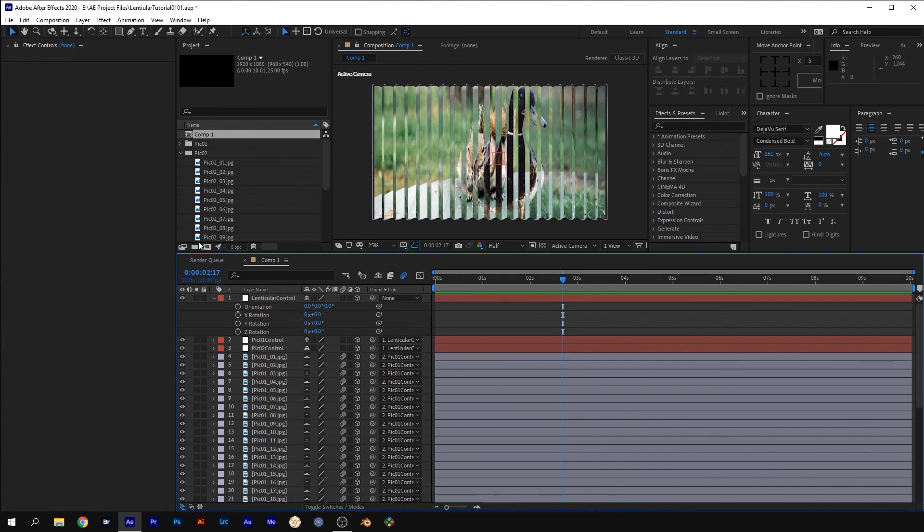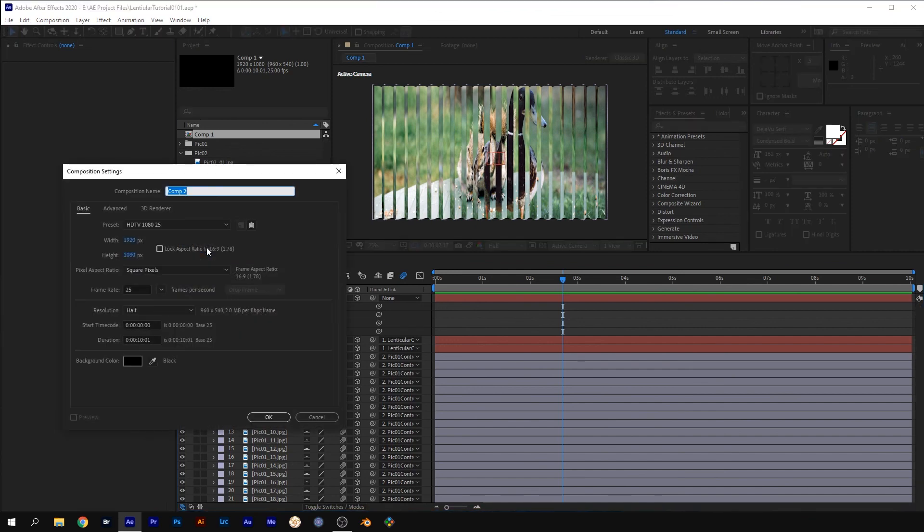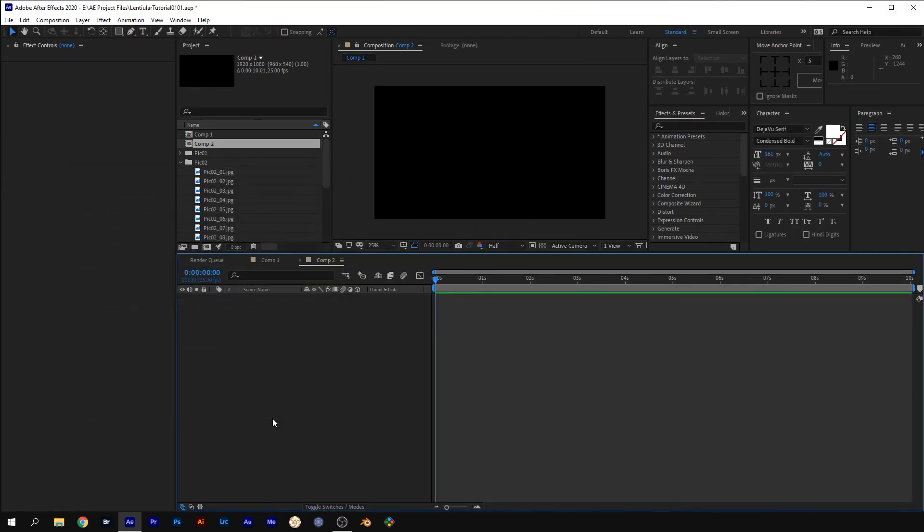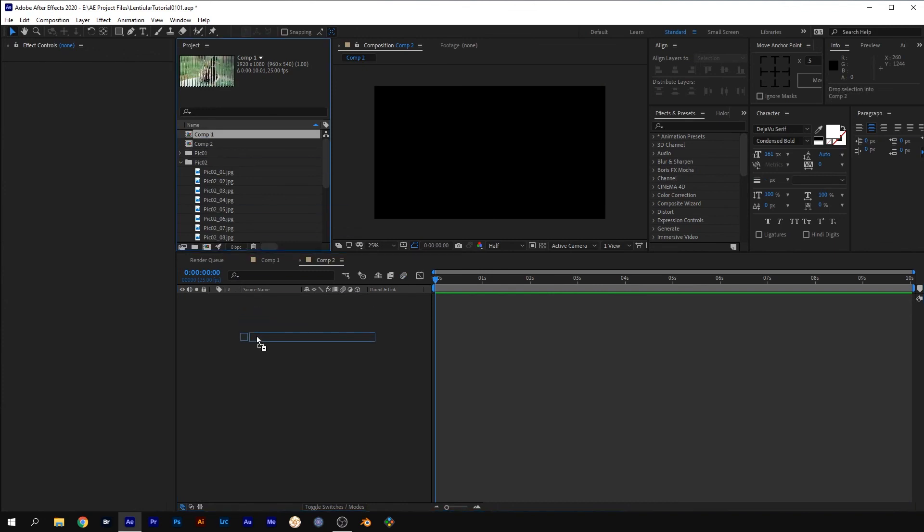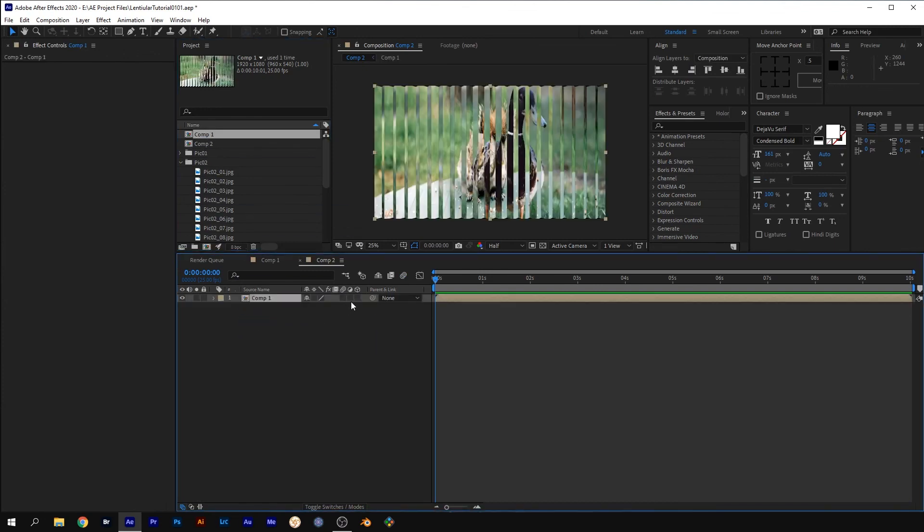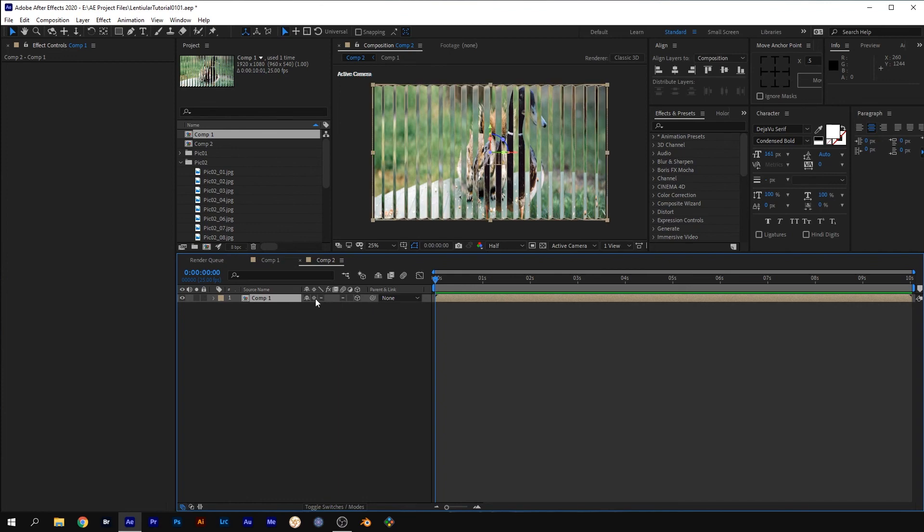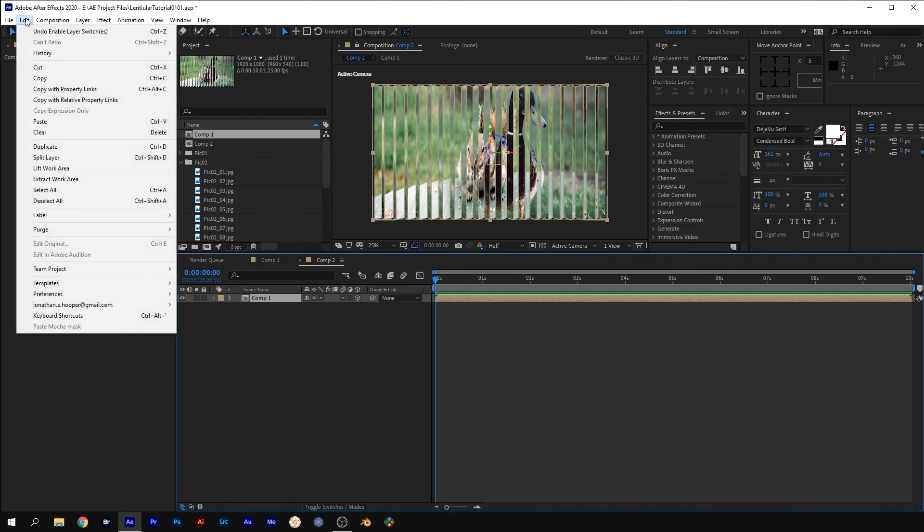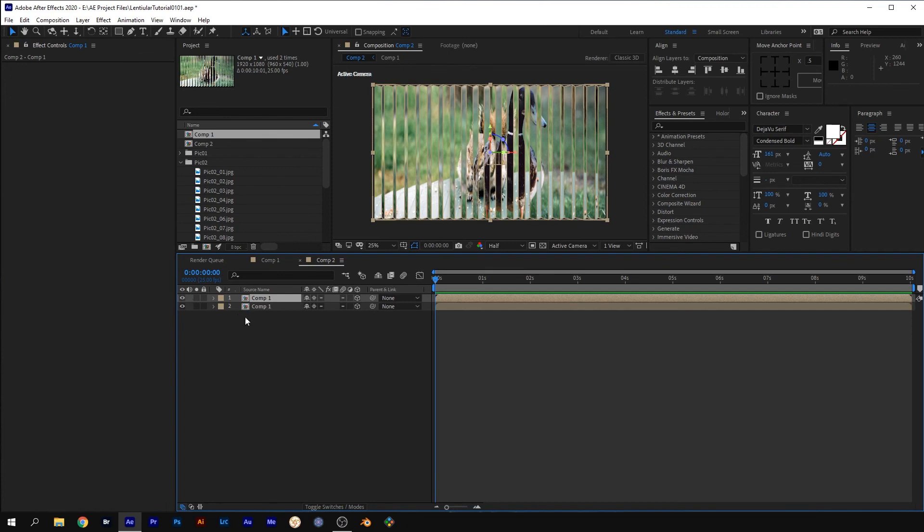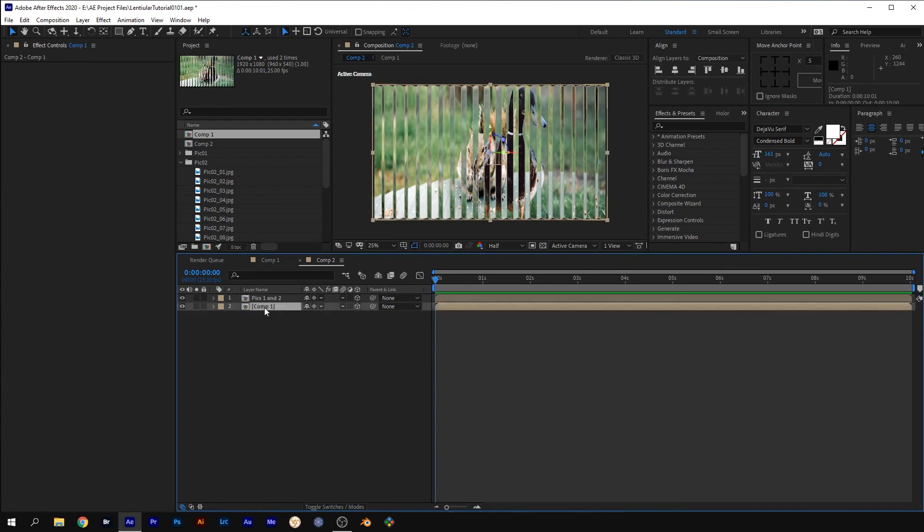Create a new comp. Grab the comp with your first two images from the project panel onto the timeline and make it 3D. Select the collapse transformations box. This is where you would drag your second comp that has your third and fourth images onto the timeline, but I'm just going to duplicate the first comp. Both comps will have to have the collapse transformation box checked. I'll select the first comp and rename it Pics 1 and 2, and then select the second comp and rename it Pics 3 and 4.